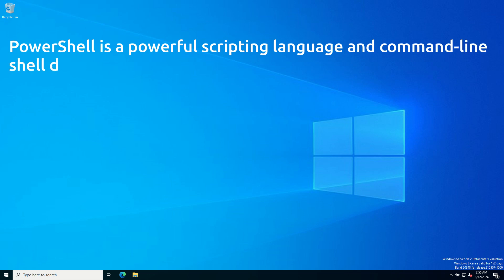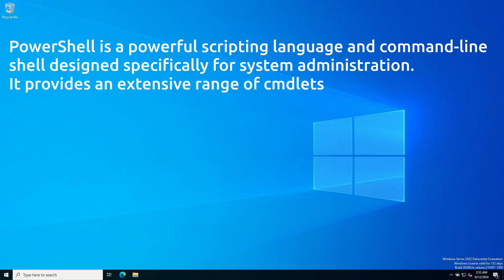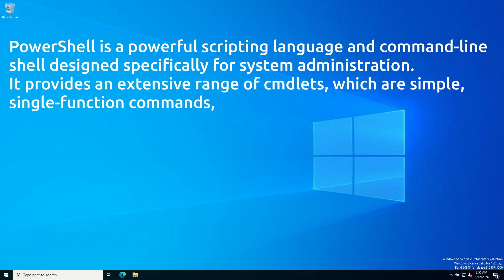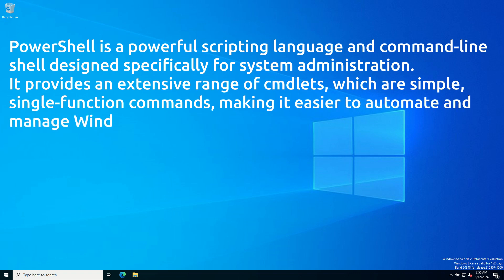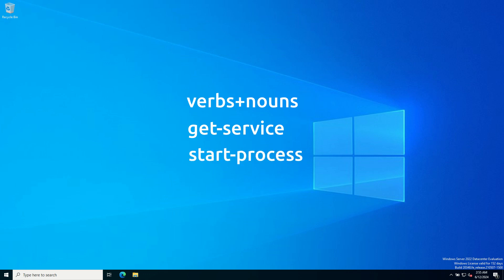PowerShell is a powerful scripting language and command line shell designed specifically for system administration. It provides an extensive range of commandlets, which are simple single-function commands, making it easier to automate and manage Windows environments. PowerShell commands are combinations of verbs and nouns, such as Get-Service or Start-Process, where Start is the verb and Process is the noun. Commands are not case sensitive.